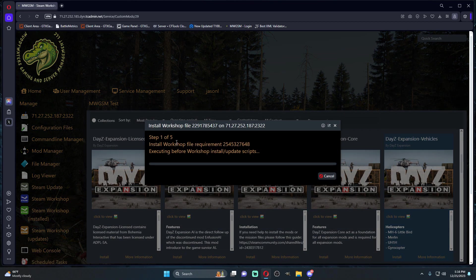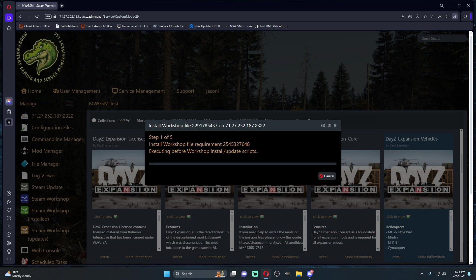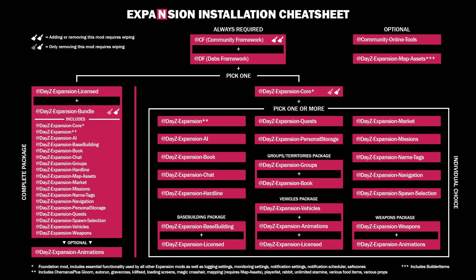It's also going to install everything that DayZ Expansion vehicles needs. I'll put a little image on the screen right now. This is basically what you need to follow for what mods are required for which part of Expansion. Some mods are dependent on others.